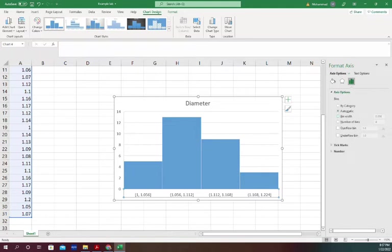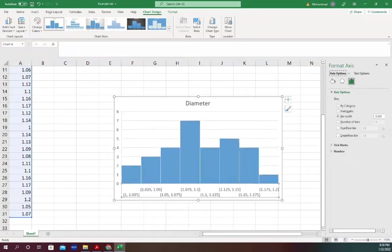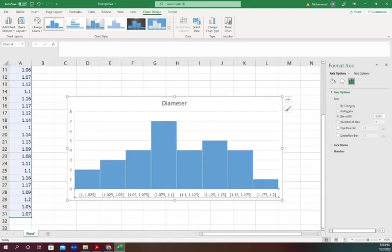We can change it to, for example, bin width. If you know what bin width you want, I can select 0.025 and press enter. It generates a different bin size. What's showing here is that the bin size is now from 1 to 1.025 because I said the bin width should be 0.025.